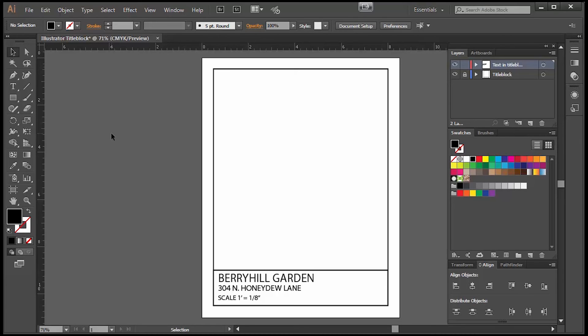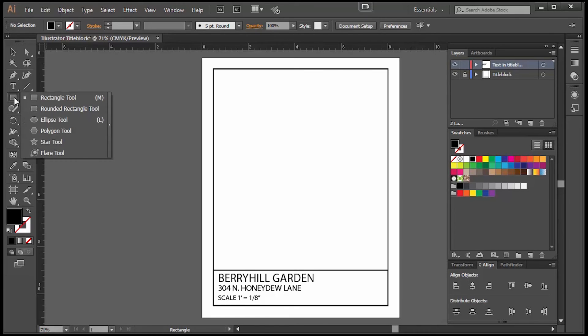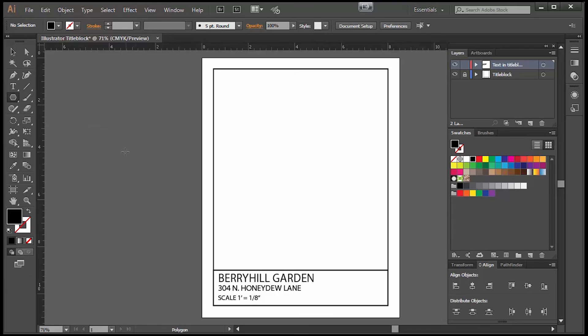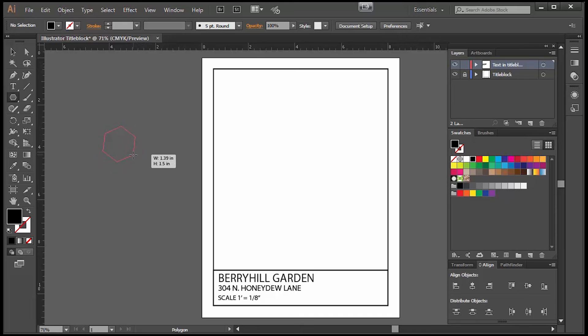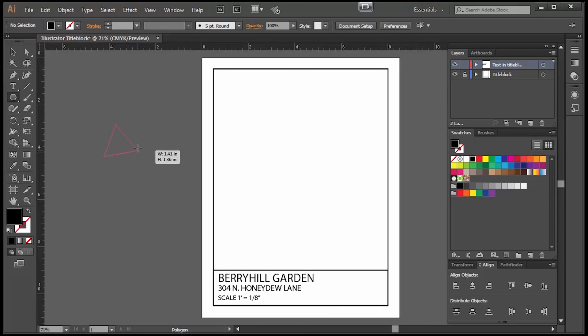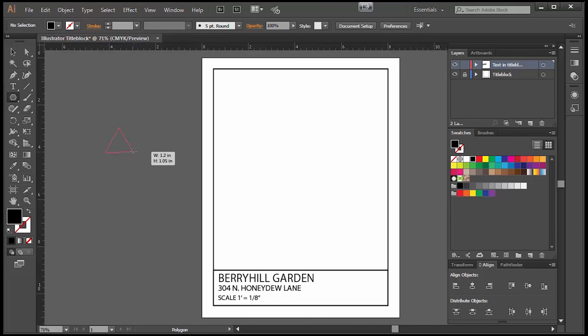Now I have my text done for my title block and I would like to create a north arrow. There are many ways you can create a north arrow. I'm going to simply create a triangle and this is a fun way to create one. You can use the polygon tool which is hidden underneath the rectangle tool. While you click down you hold your button down on your mouse and while you're holding your button down on your mouse click the down arrow on your keyboard and you can either make more sides or less sides on your polygon. I'm going to make less sides so there are only three to make a triangle.